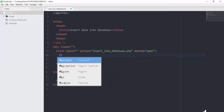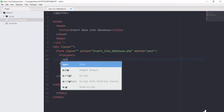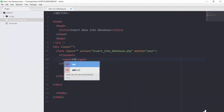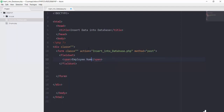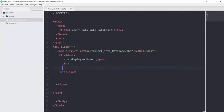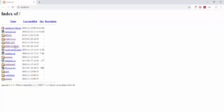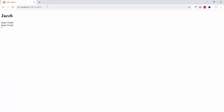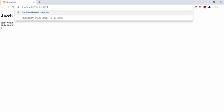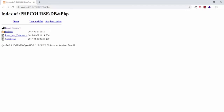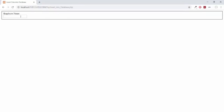Inside this form I will have one fieldset, and inside this fieldset I will add one span tag that will be for employee name. So basically we are creating one form here. After that we will have one br tag and then we will have our input field. Its type will be text and its name will be ename, and then a br tag. If I save this file and bring it in our browser, clicking on insert into database, you can see we got this fieldset and employee name.